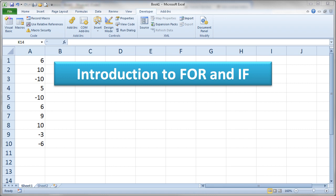This video is going to be our first introduction to the FOR looping structure in Visual Basic and the IF decision structure in Visual Basic. The concept of the FOR loop is the idea of allowing us to loop or repeat something. It's very common in a program to repeat a particular action. The IF statement is also very common and allows us to make a decision about what we want to do at a certain point in our program. We're going to take a look at some code examples here.